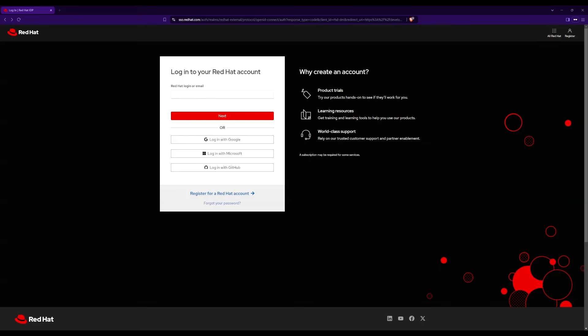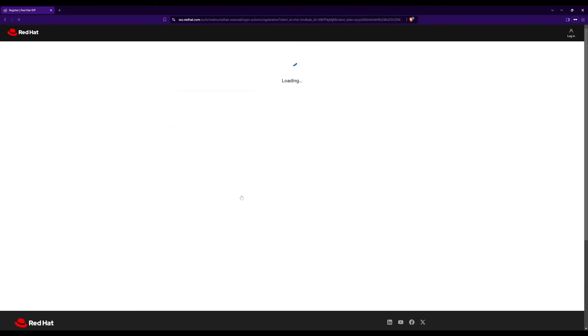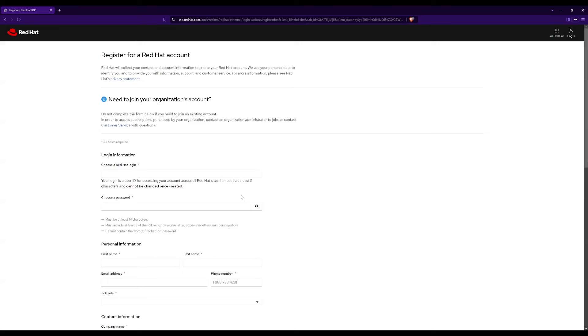You can even try login with social accounts, but I will be following the account creation with my email. Click on register. Here, you just need to fill in the form with your details. For job role and company name, you can fill it with any details you prefer. At the end, click on agree to the terms, and then click on create my account.